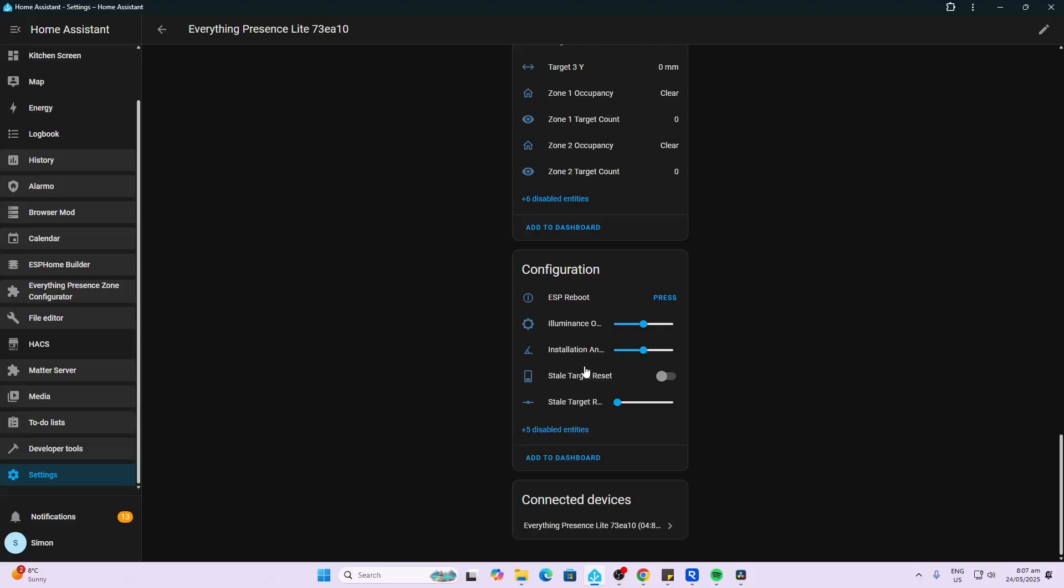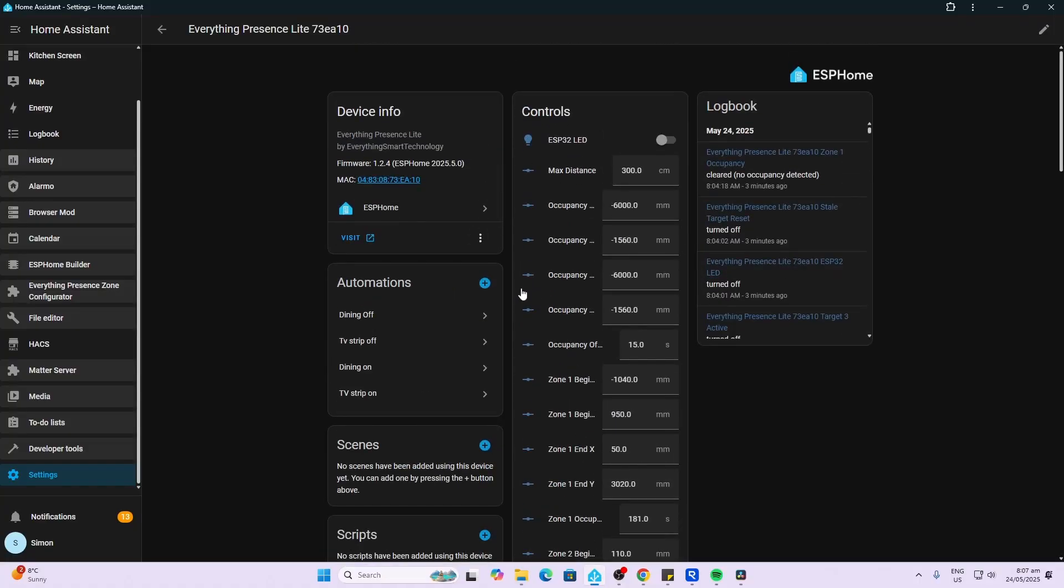So there's a huge amount of control over this device. Now setting up the zones using the X and Y coordinates can be a real painful task, so I was really chuffed when I watched a recent video from Lewis showing this new graphical interface that's been created for setting up zones. So let me show you how this works.